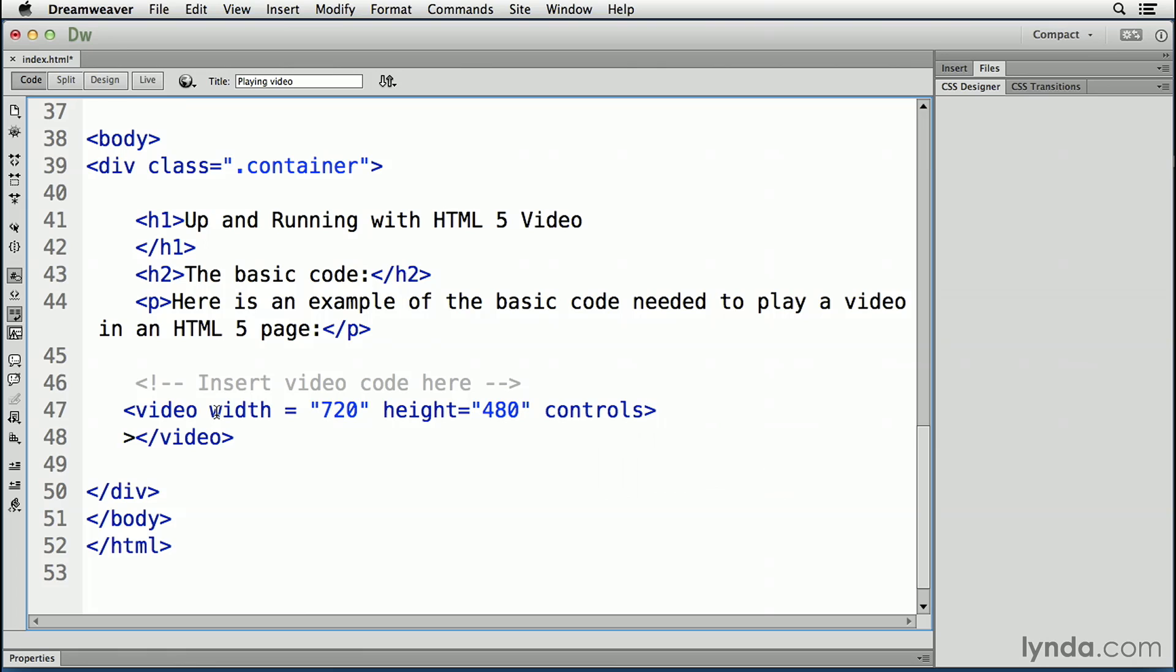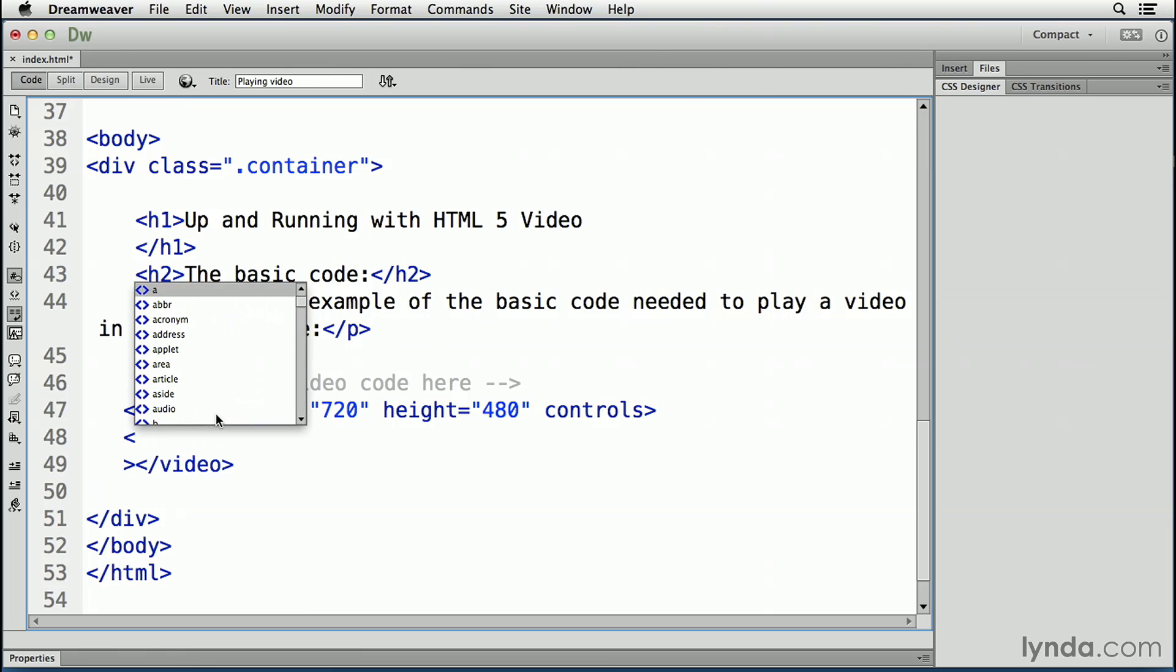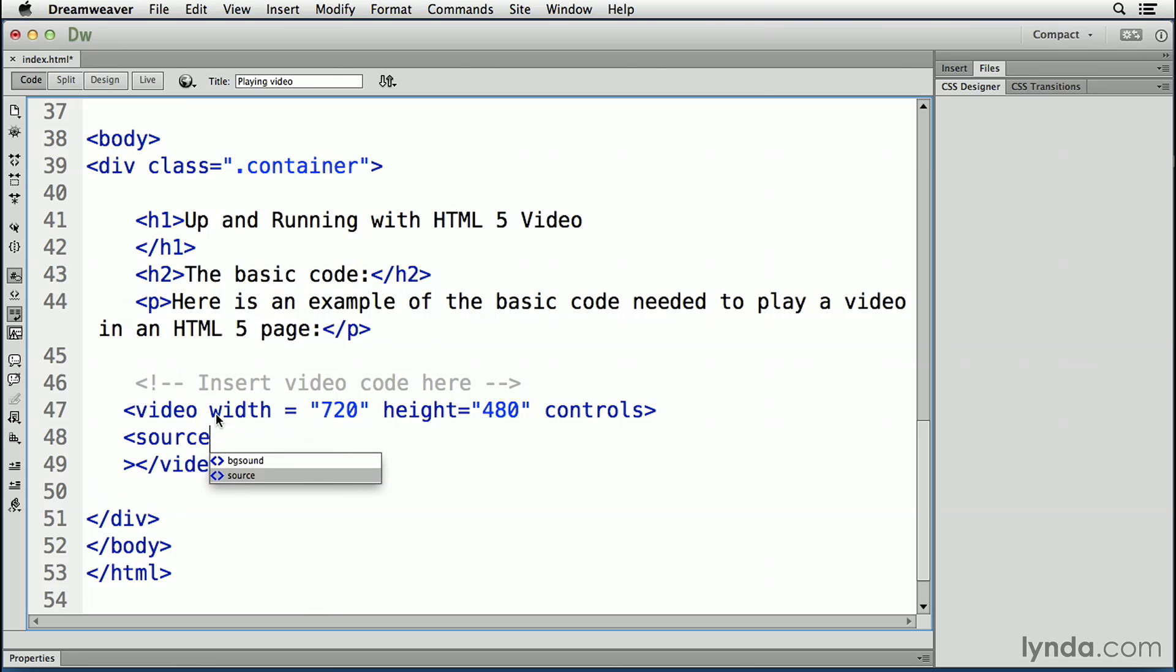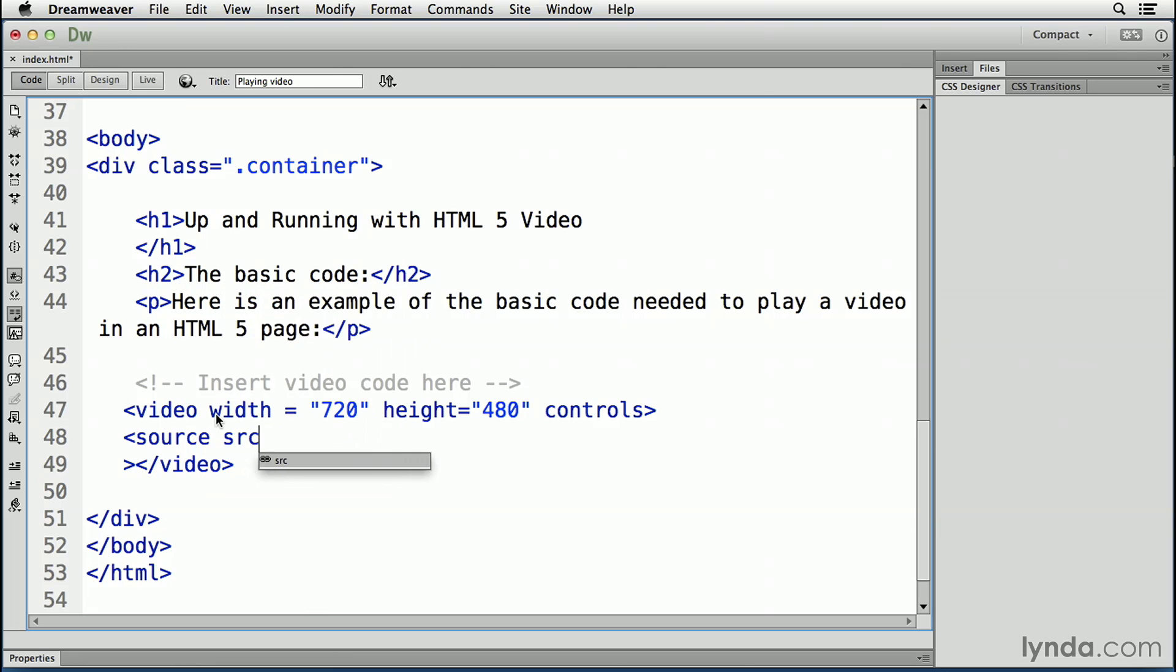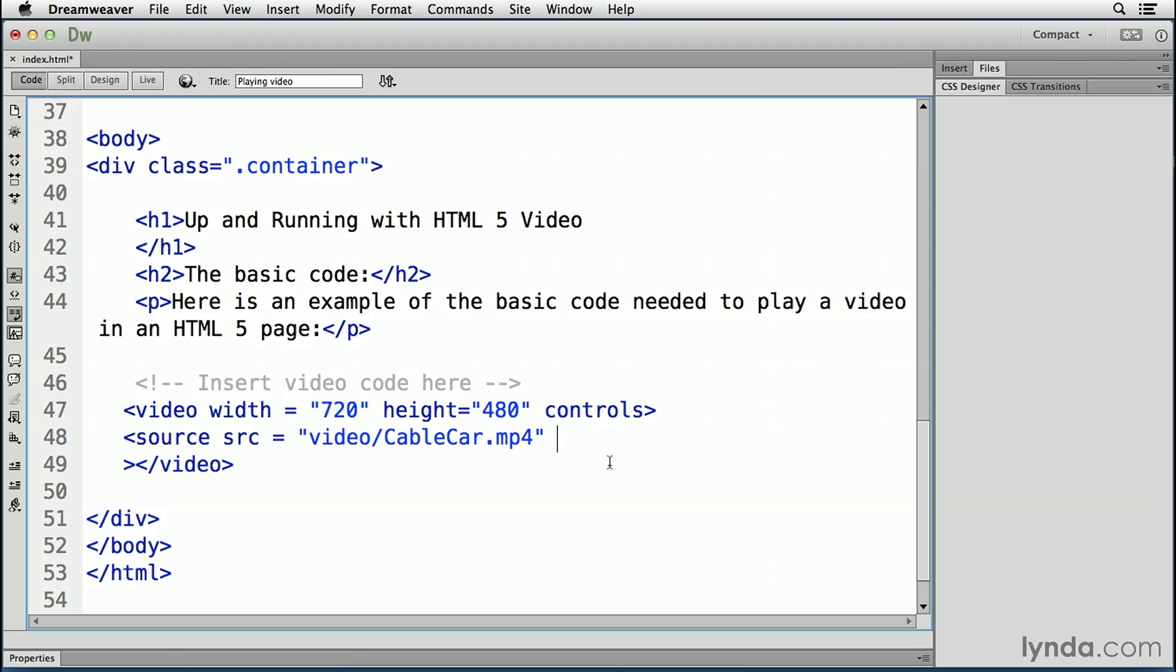Now what we're going to do is we're going to use a source tag. So we type that caret, source, src, equals video, which is the location of the folder, forward slash cablecar.mp4, type equals quotation mark, video,